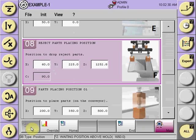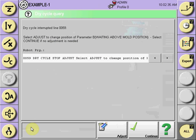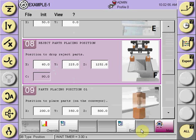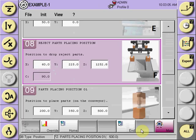The robot will continue back to its above mold position since it rejected the one part. We adjusted this position previously, so it asks one more time if any further adjustment is required. If not, select continue, and the robot will continue to the next position. Positions already confirmed with a continue selection will be skipped, and the robot moves to the next taught position that hasn't been confirmed yet.